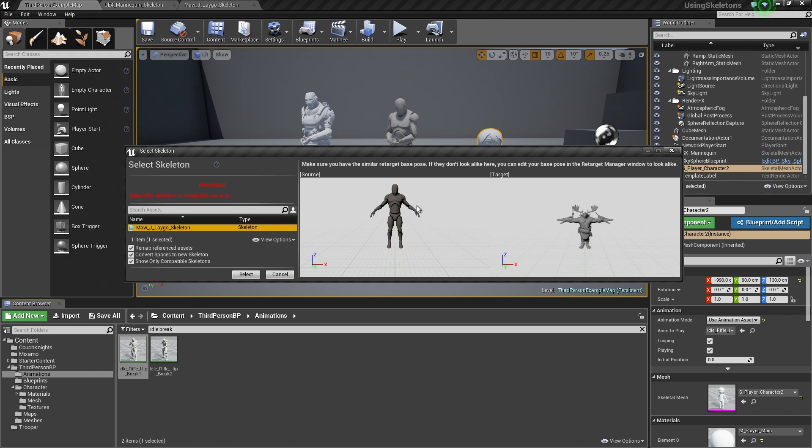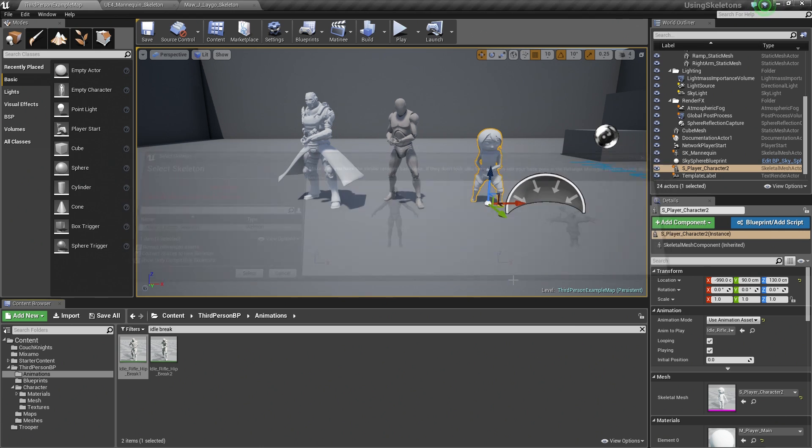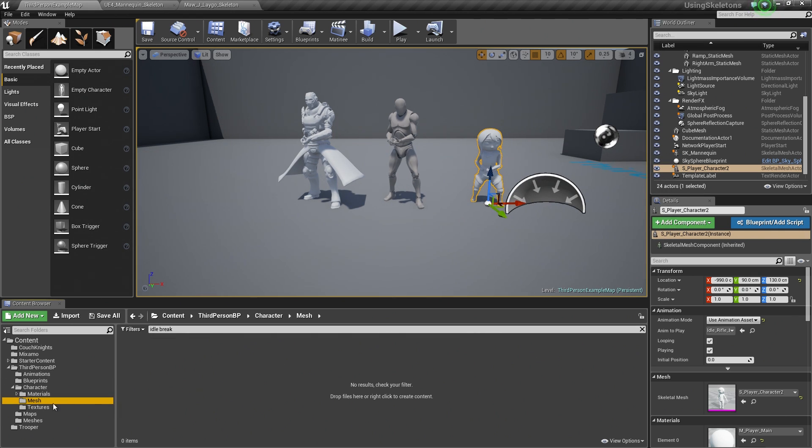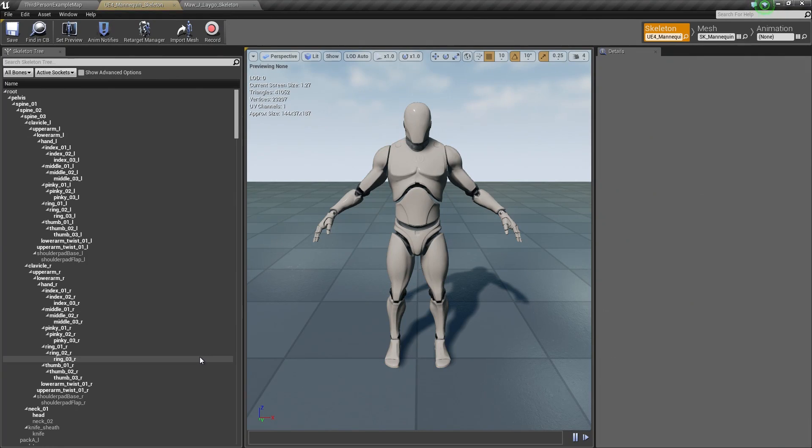If we choose to retarget this animation right now, we may encounter some issues with the animation because their poses are not similar. We can actually make changes to this as well inside of the Skeleton Asset here. Let's do that before we actually retarget. Let's make some changes to that. We will close this. Go to Character and Mesh. Let's kill our filter here. Open up our Skeleton Asset.